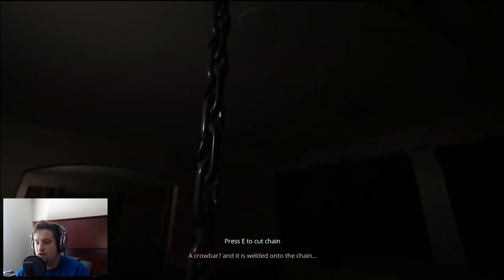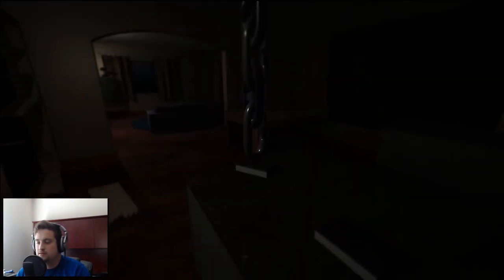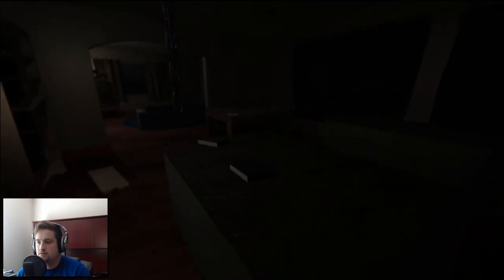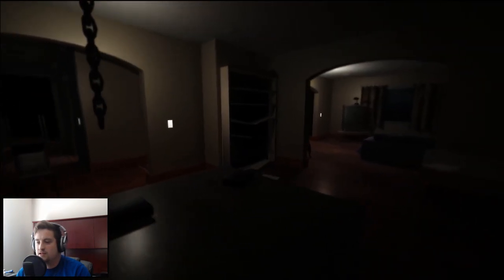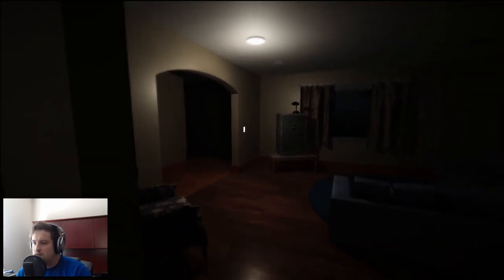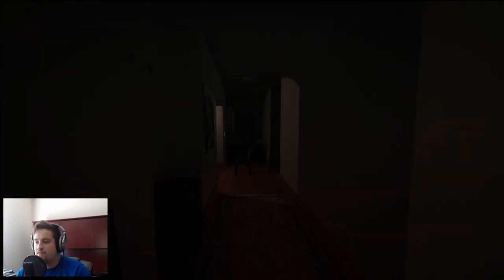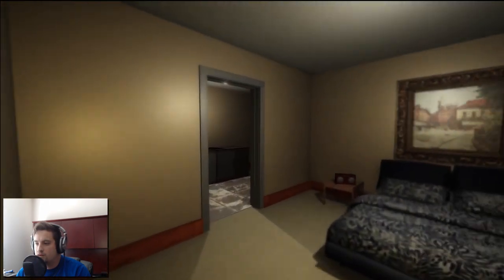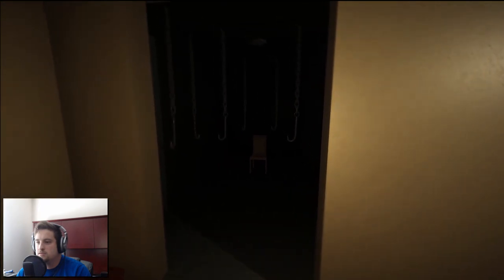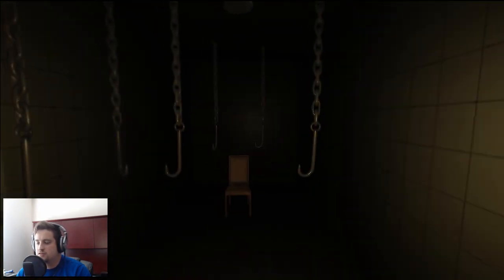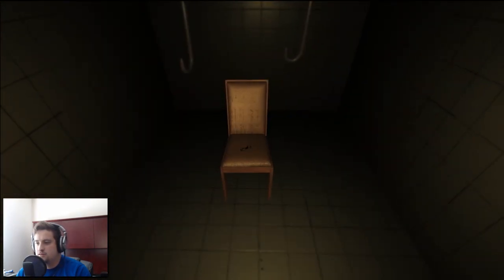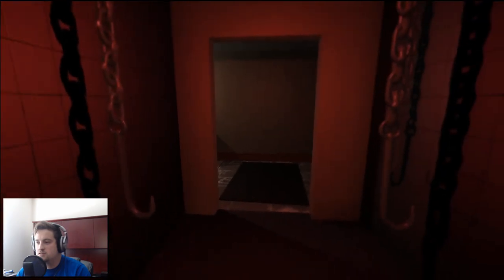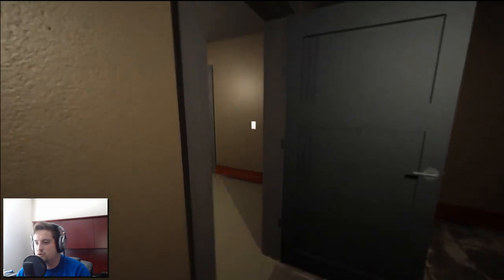A crowbar. What? Did I take the crowbar? Maybe the crowbar will let me pry off the wood panel. Land of hooks. This is the key to get into the office, sweet.